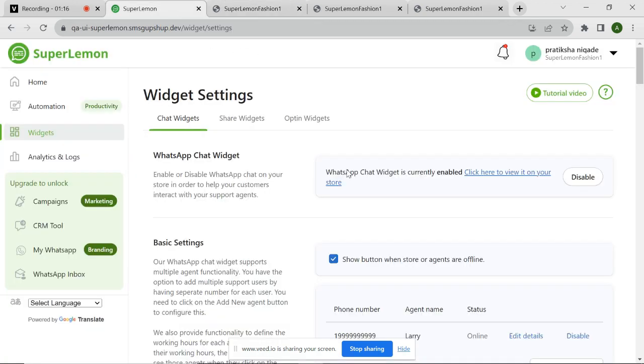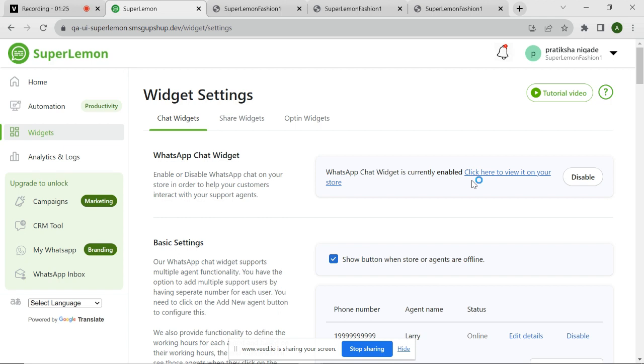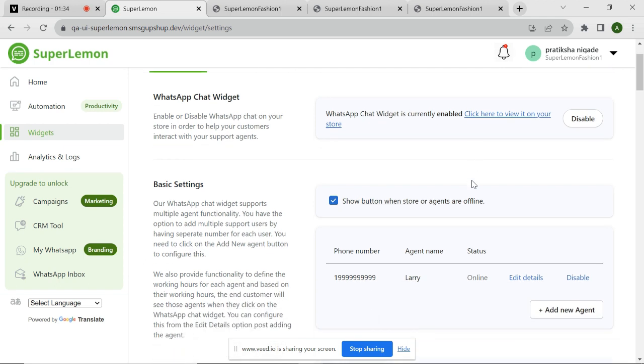You can disable the widget by clicking the disable button. With SuperLemon chat widget, you have the flexibility to add multiple agents, tailor the widget's style and design, and set up personalized welcome messages. Let's dive into the configuration process and discover how you can unlock the full potential of your chat widget.